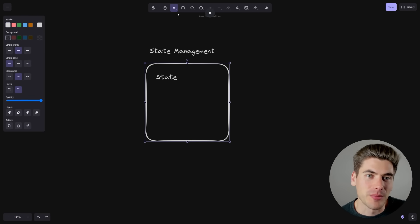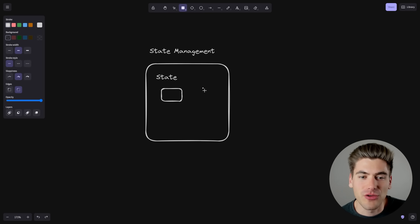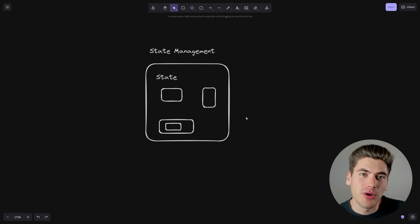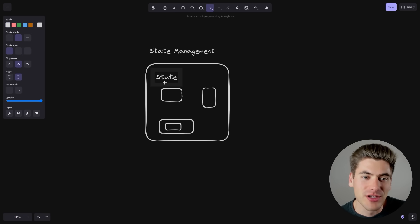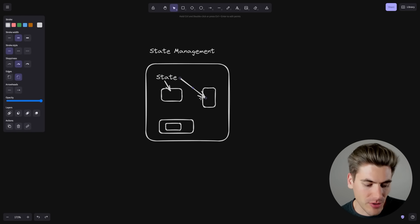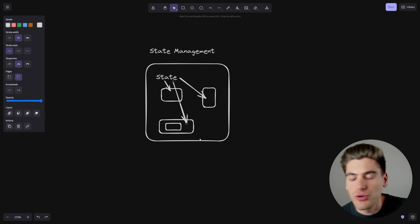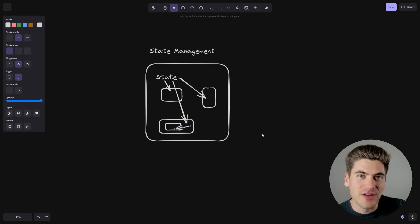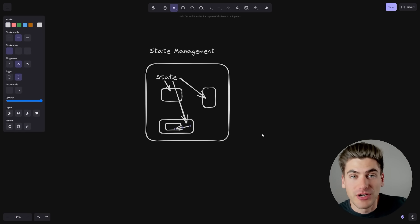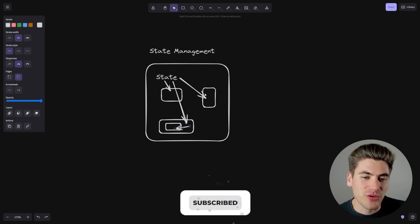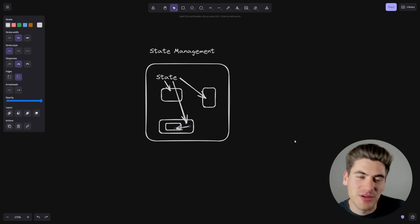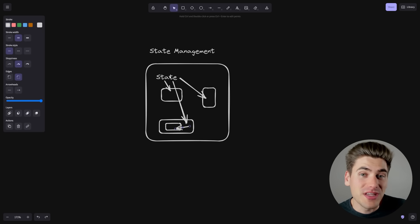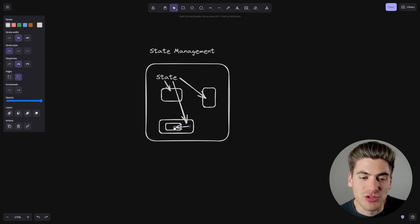But as soon as your application gets more complex, you probably have other components inside this component. So now you have multiple components inside this component, and you even have components inside of those components. And each one of these components now needs access to this exact same state variable. So now you have to pass this down as a prop to each individual component. And the problem is that now those child components need to pass down that state to even further child components. This is the idea of prop drilling, where you have state stored in one parent component and you're constantly passing that state down through each individual component until you get all the way down to the child component that needs it.